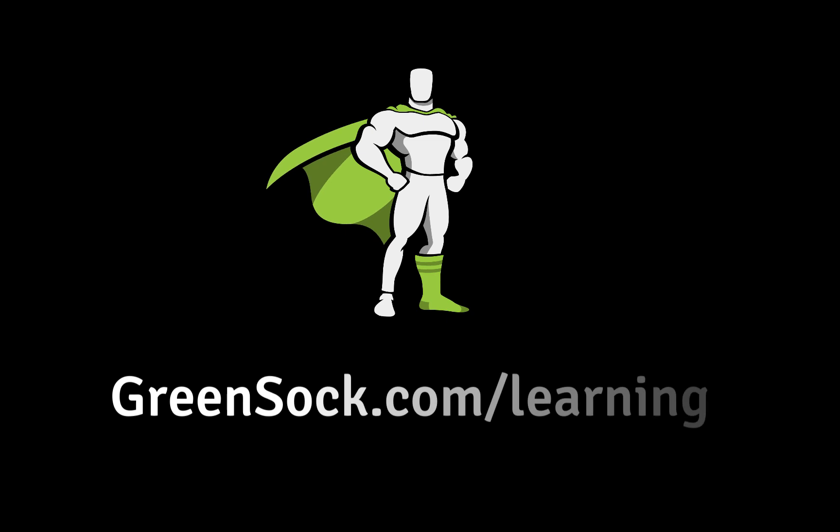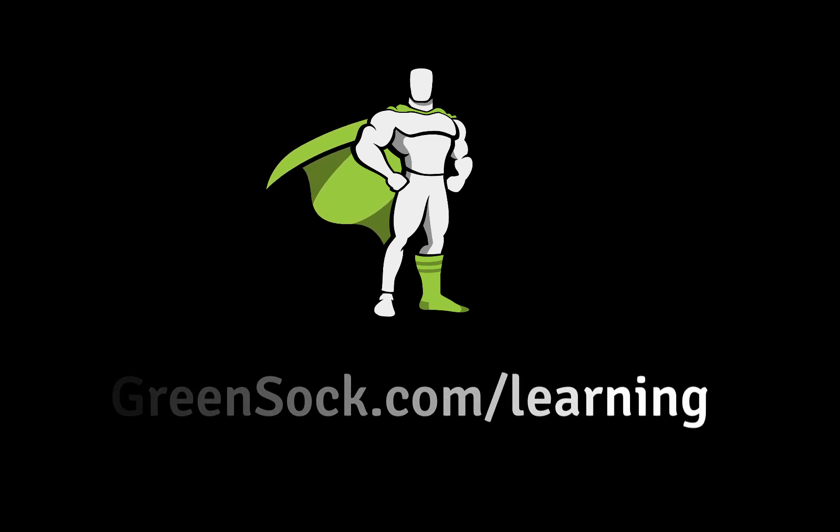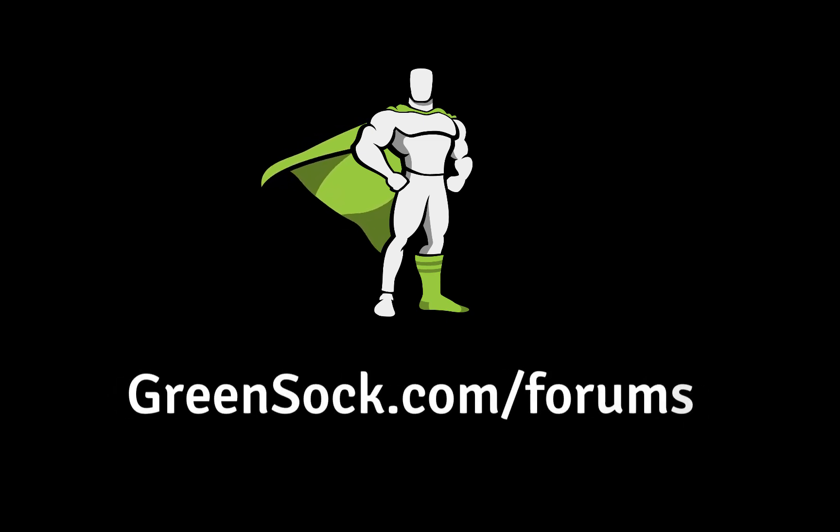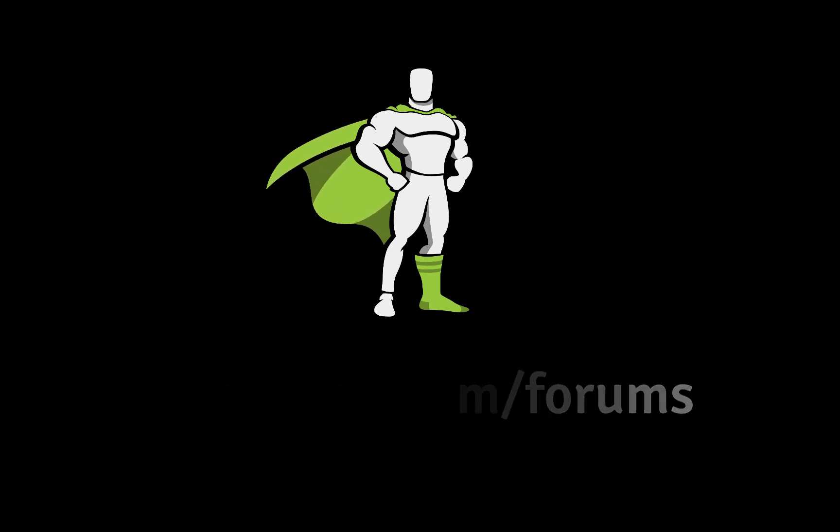To learn more about using GSAP check out greensock.com/learning. If you are having trouble with your project you can post in our forums at greensock.com/forums.